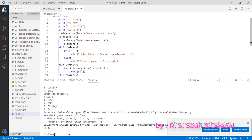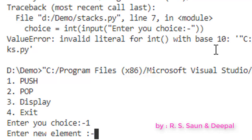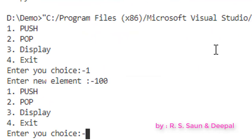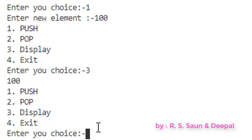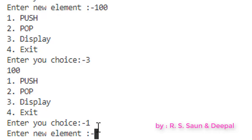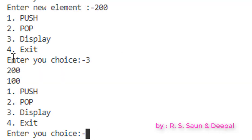Now let us run the program. I'm going to push an element — choice is 1 — and push the value 100. If I print it now, you can see 100 is printed. Now let me add one more element; this time it will be 200. If I print it now, you can see 200 and 100, so 200 is added at the top.